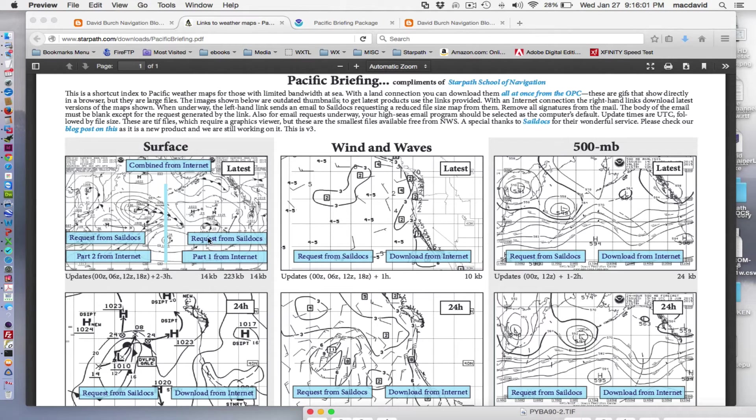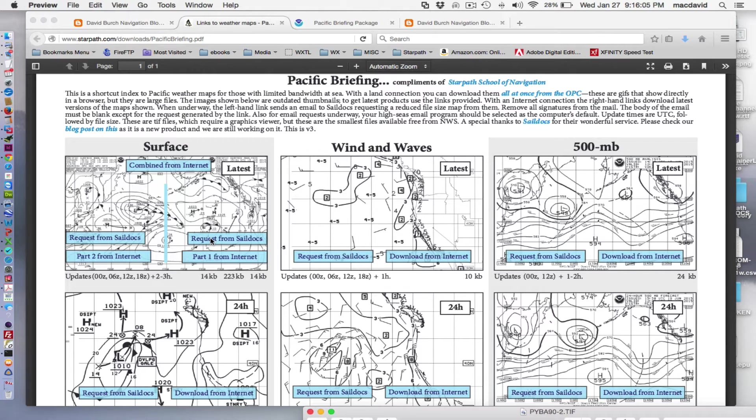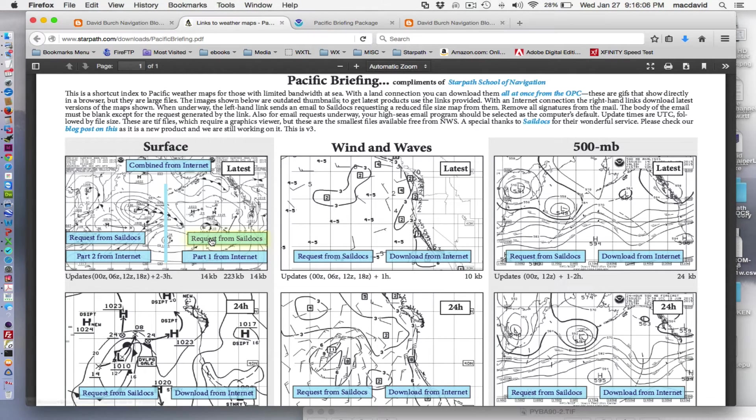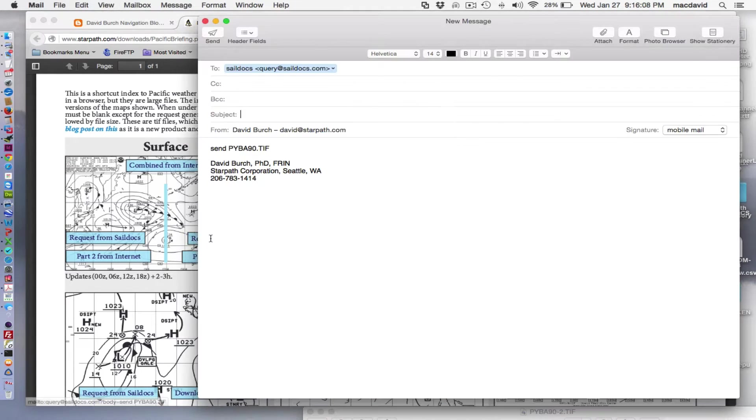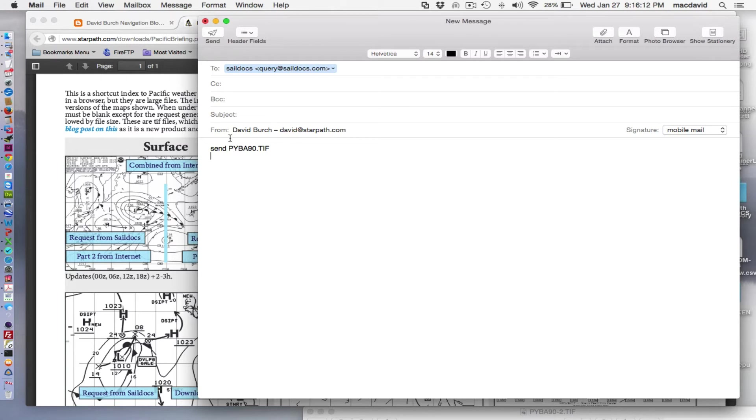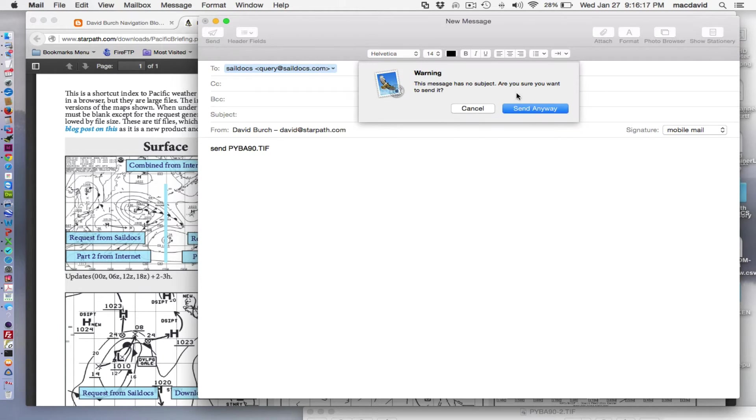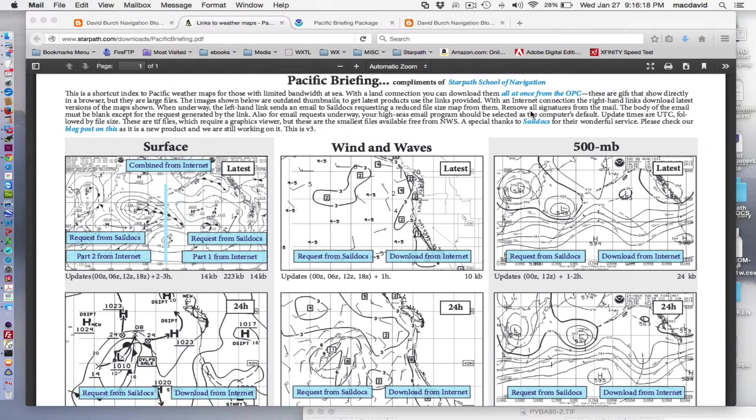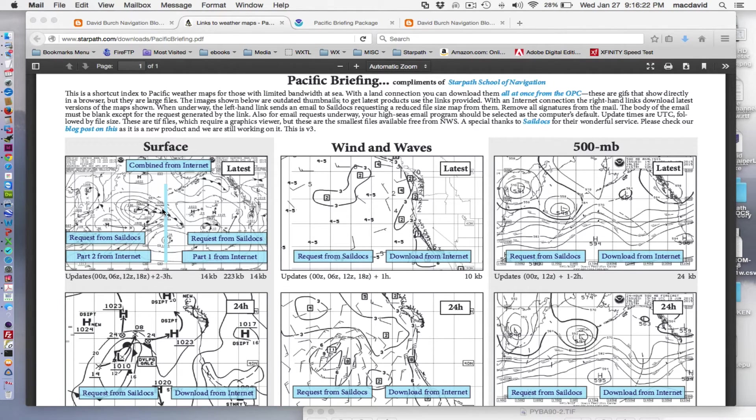But then you can go to this, and we have a link here to this absolutely wonderful service from SailDocs where you just click this button, and it will create the right statement of what you want to ask for, put the right address, and then you just mail it. It doesn't need anything else than that. And you send that off to them, and they'll email back to you a picture of the map.